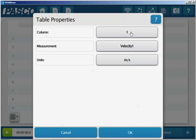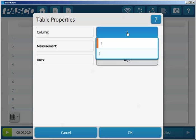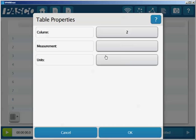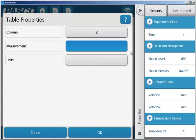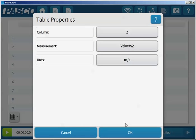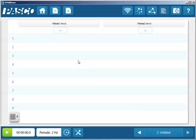Then we can select the second column by selecting the top here and selecting column 2. Once we've done that, we'll select the measurement button and select velocity 2. Once I select that and click OK, I now have a table that is ready to report out the velocity in photo gate 1 and the velocity in photo gate 2.